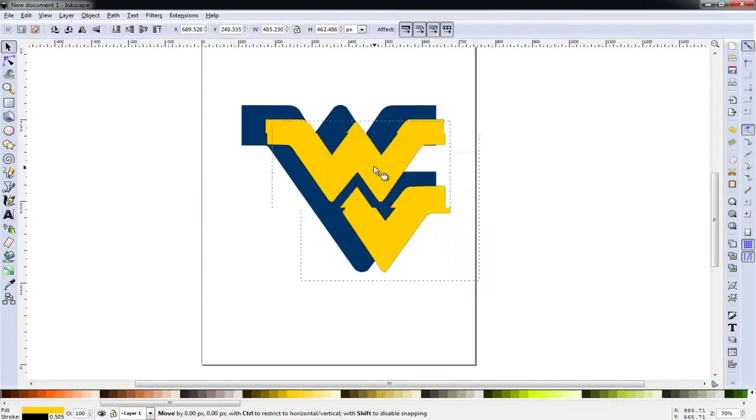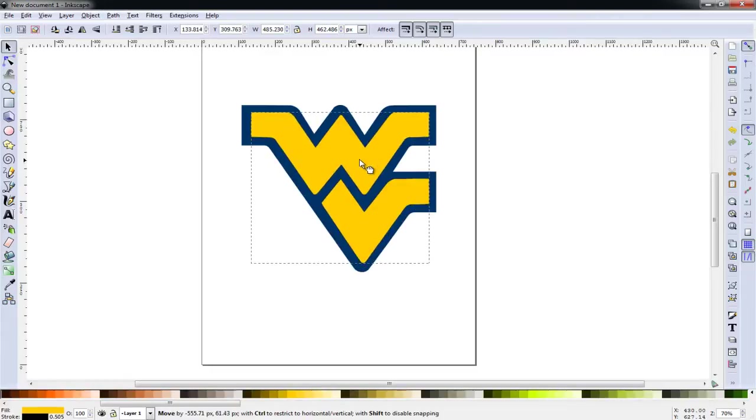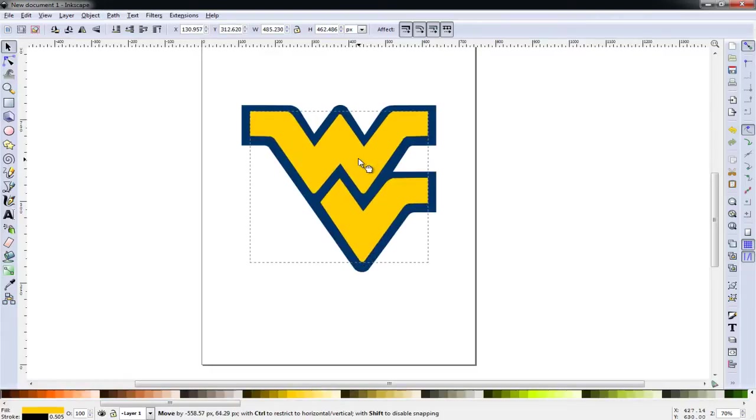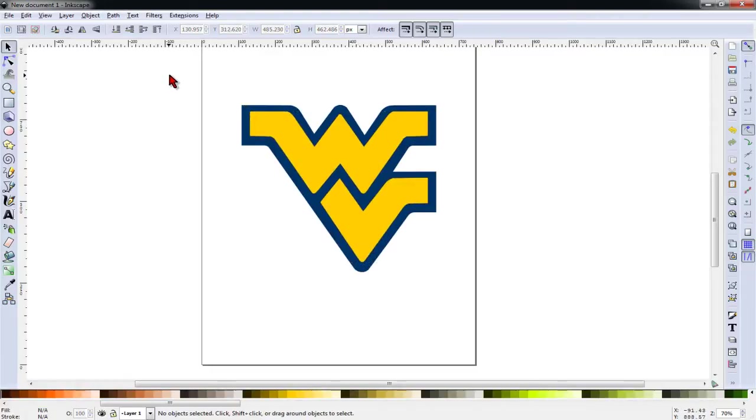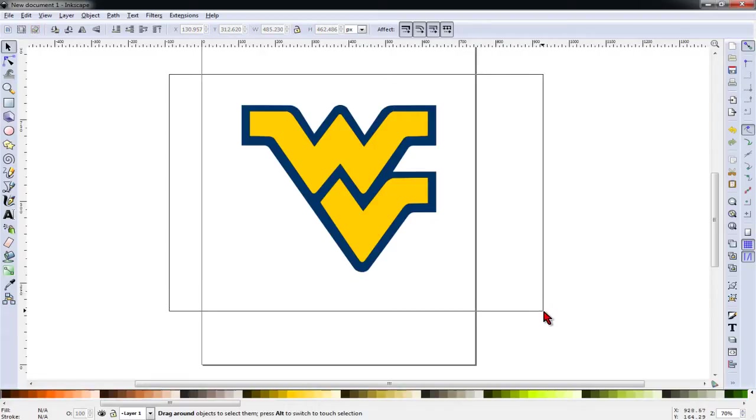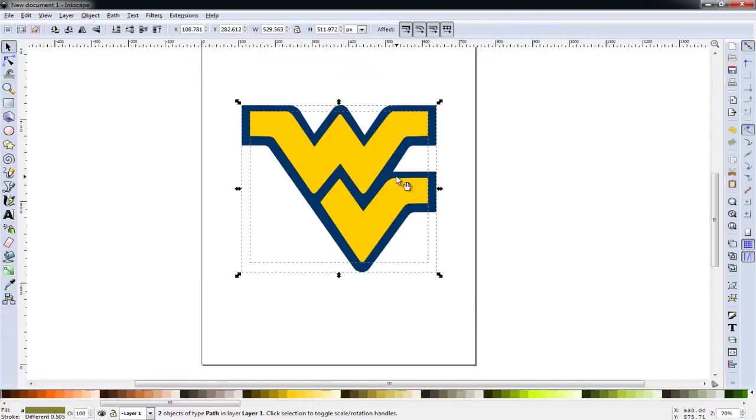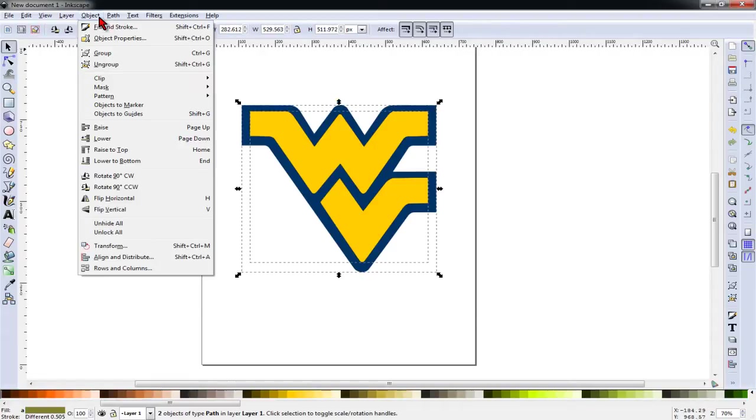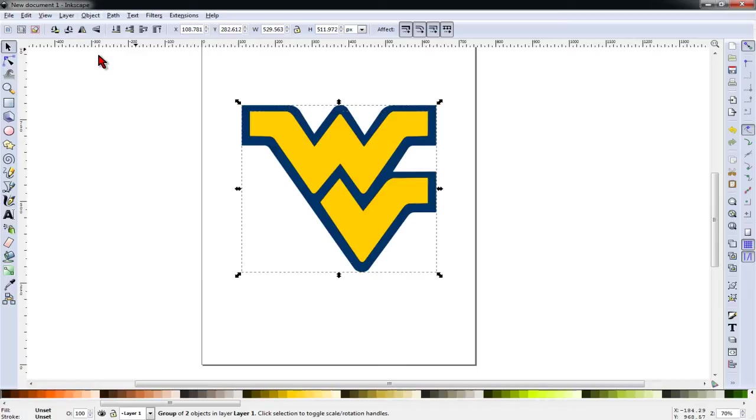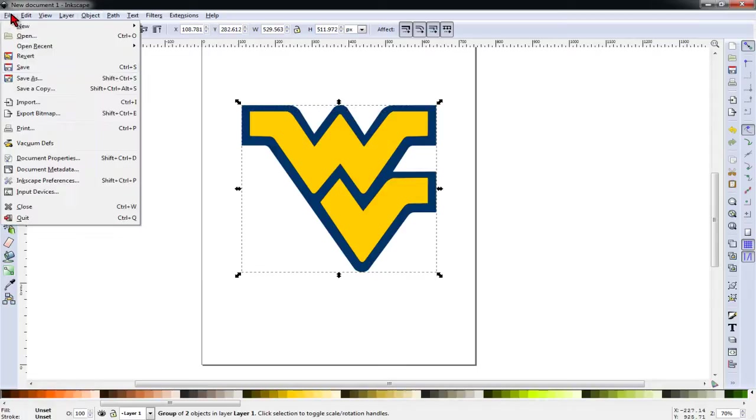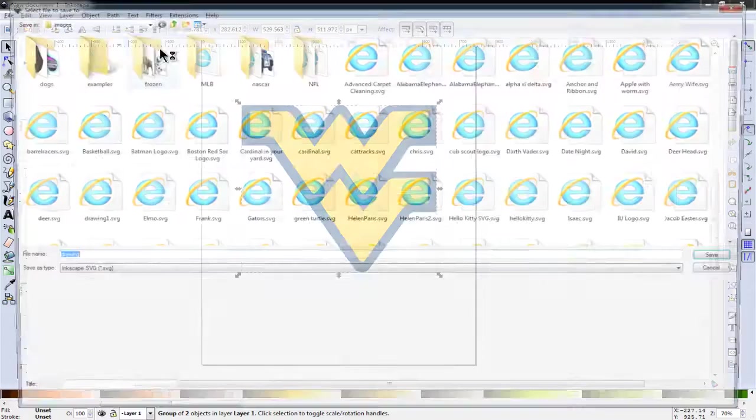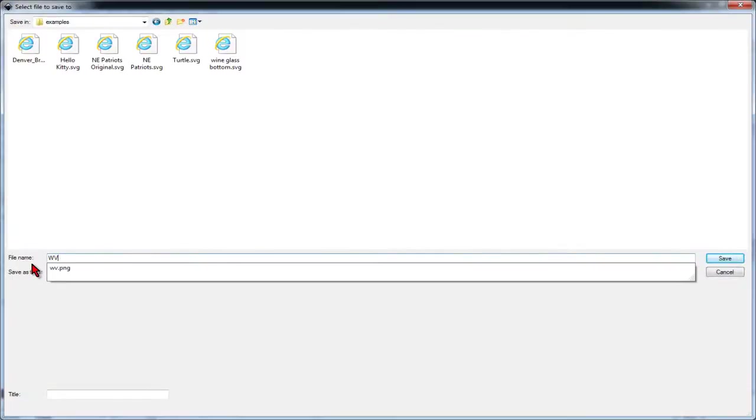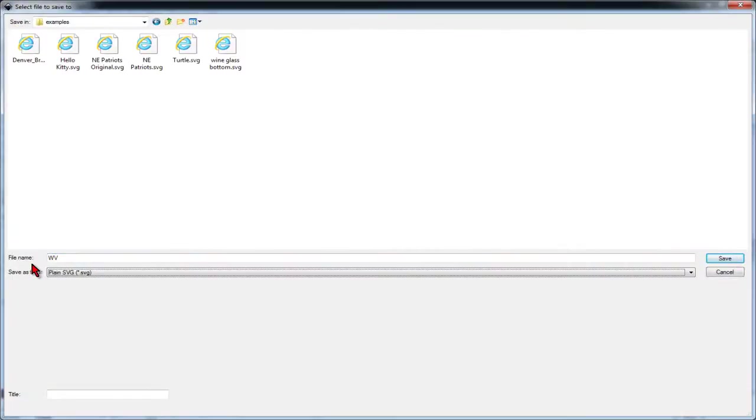And now we can drag our top layer back over and just kind of eyeball where it goes. We'll select everything and go to Object Group. And we'll save this as a plain SVG file.